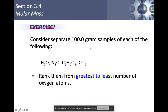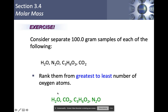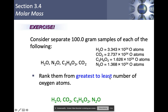Consider separate 100-gram samples of H₂O, N₂O, C₃H₆O₂, and CO₂. Rank them from greatest to least number of oxygen atoms. The answer order is: H₂O, CO₂, C₃H₆O₂, and N₂O. Water has the most oxygen atoms per gram due to its low molar mass and one oxygen per molecule, giving it the highest oxygen proportion. Keep an eye on this because it will come back in a moment.